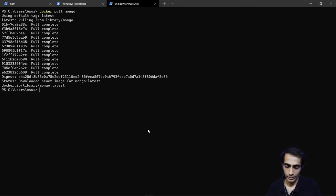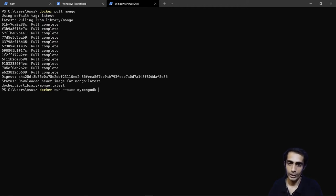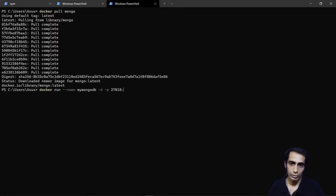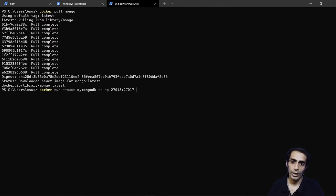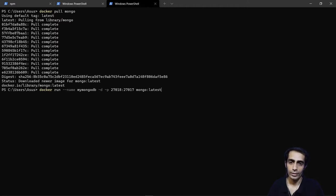The image is downloaded. Now run `docker run --name mongodb -d -p 27018:27017 mongo`. The name of the container is 'mongodb', running in detach mode. The external port on your laptop is 27018 mapped to the internal container port 27017. That's the image we want to run.